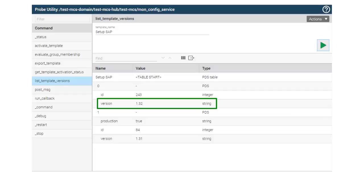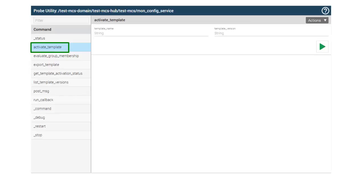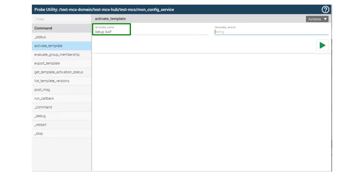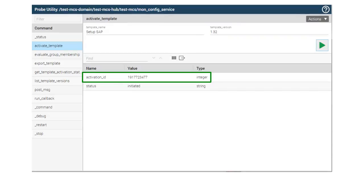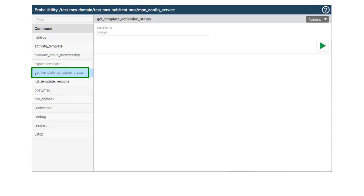We record 1.32 because that's the version of the template we want to move to production. Now we'll select the Activate Template command. Enter Setup SAP in the Template Name field and enter 1.32 for the template version we want to move to production. Click the green arrow to send the command. Record the Activation ID — note that the activation code is only displayed once.